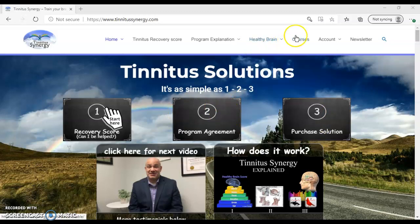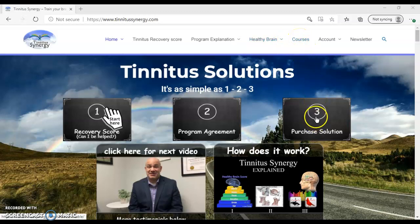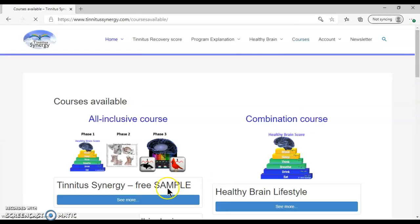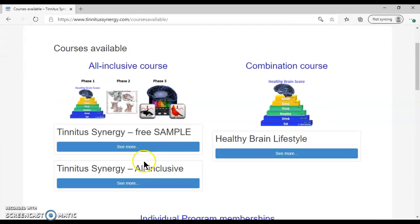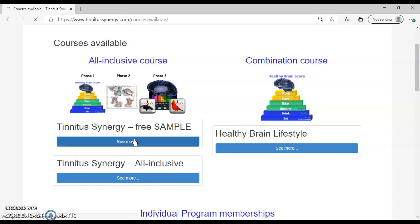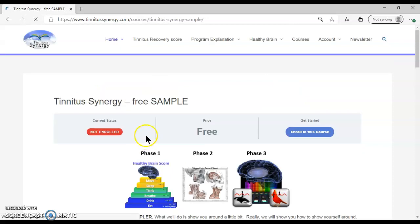You can also find the solutions under courses. So let's click this here, and I'm going to show you how to find the free version. We scroll down and we see Tinnitus Synergy free sample. That's the one you want.